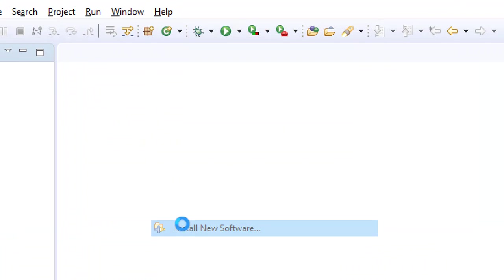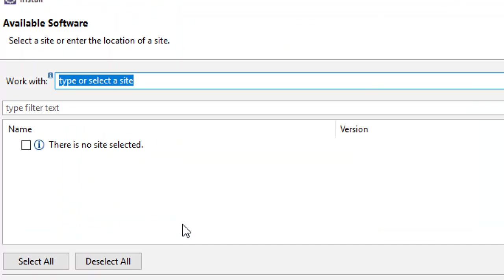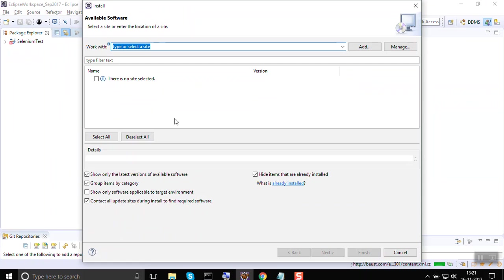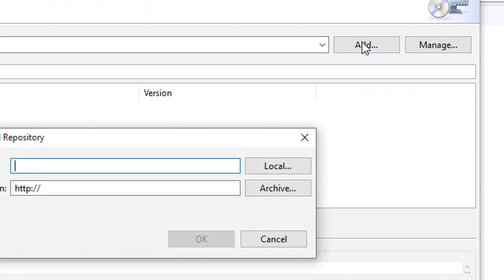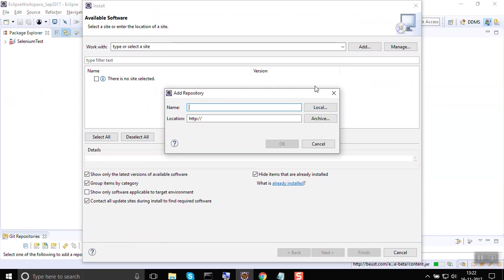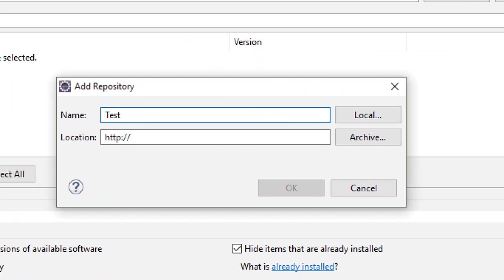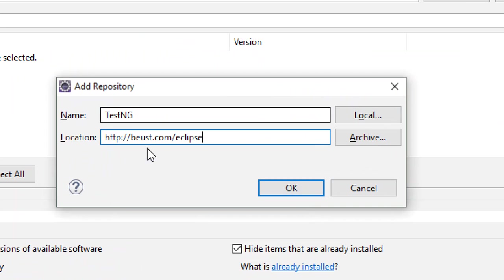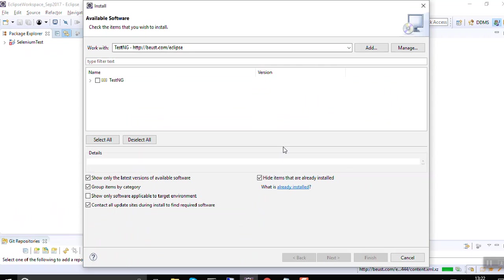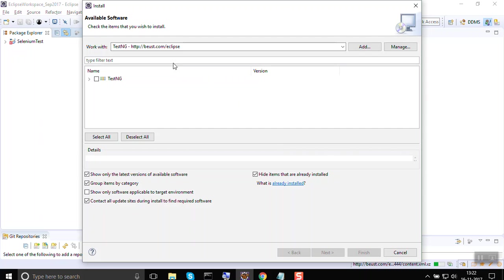Install new software. Here you can click on this Add button. Here you can give any name, so I will say this is TestNG. In the location, I will just paste the copied URL and say okay.